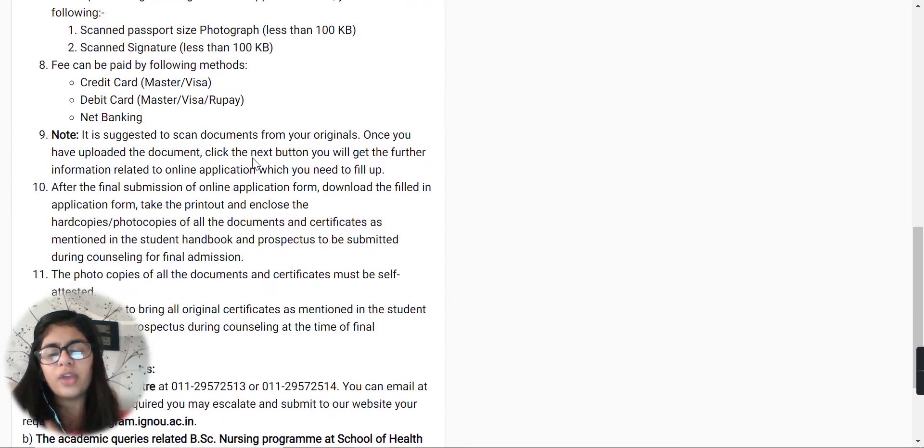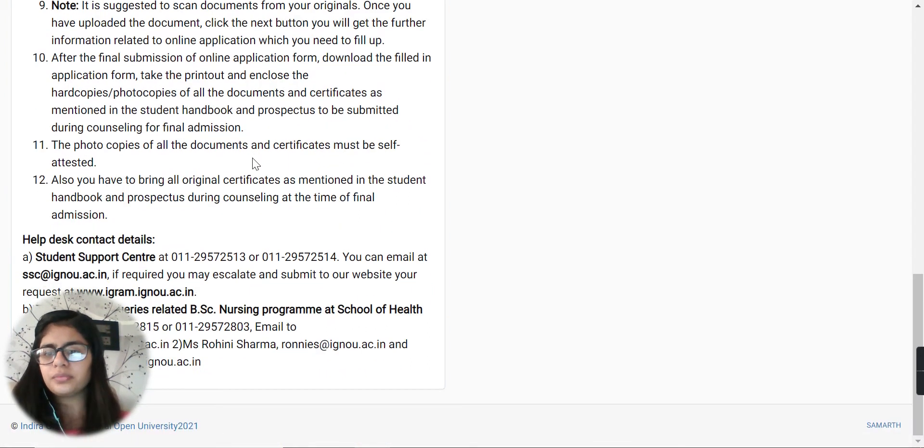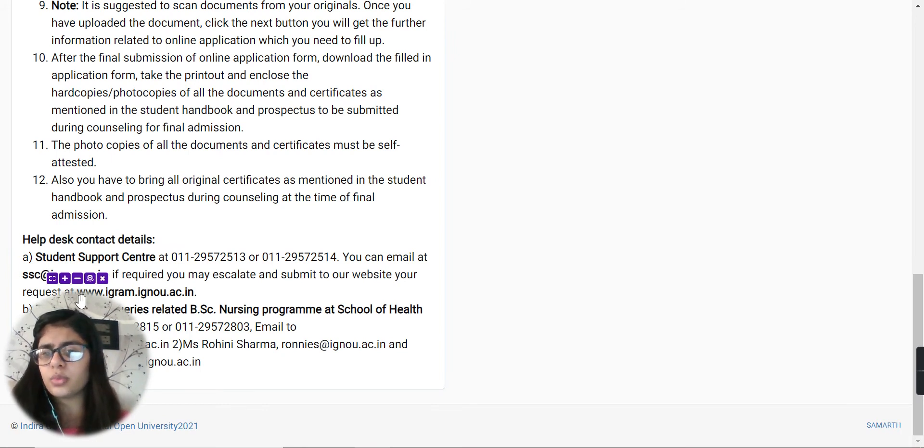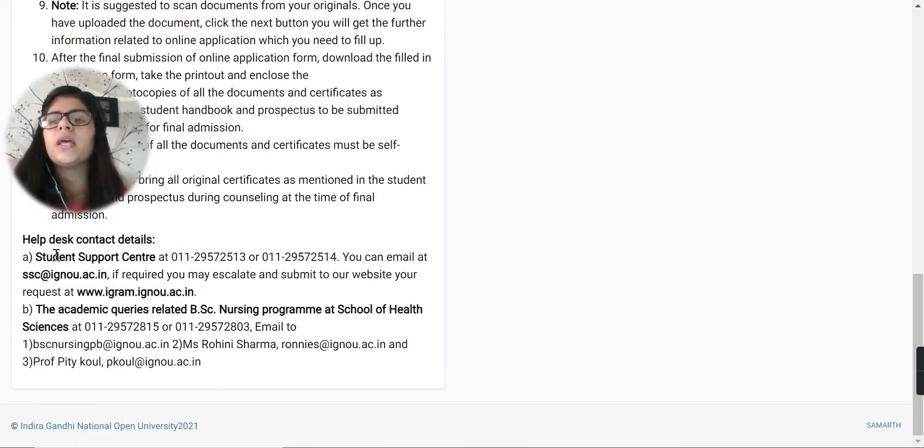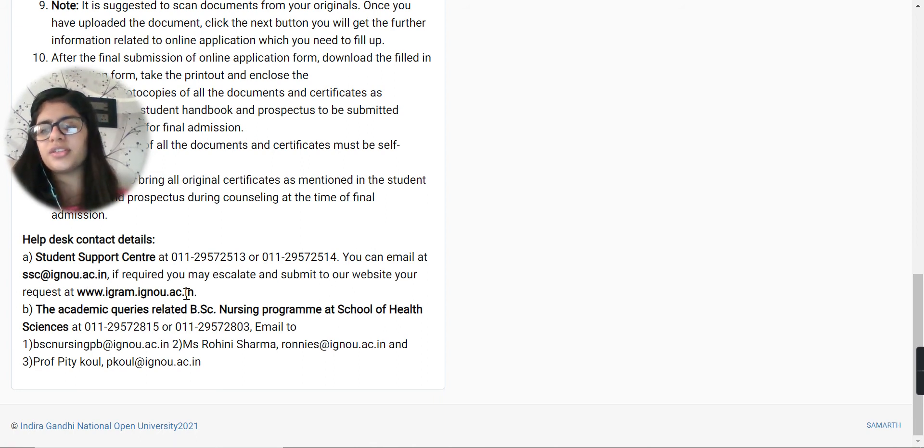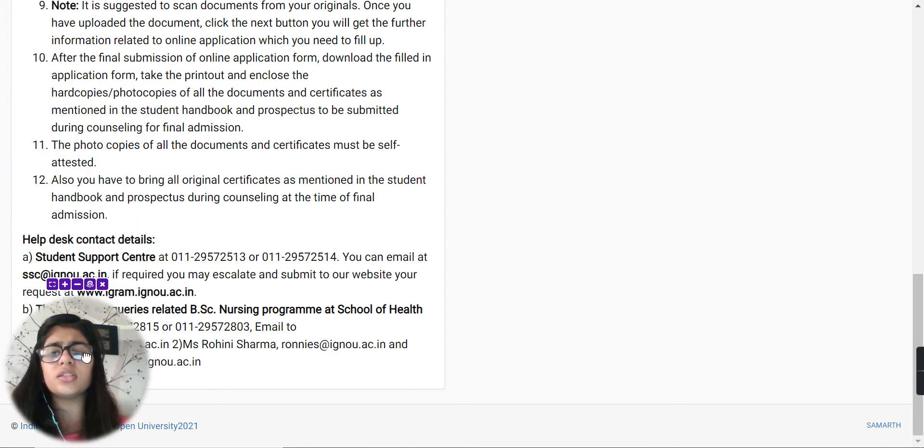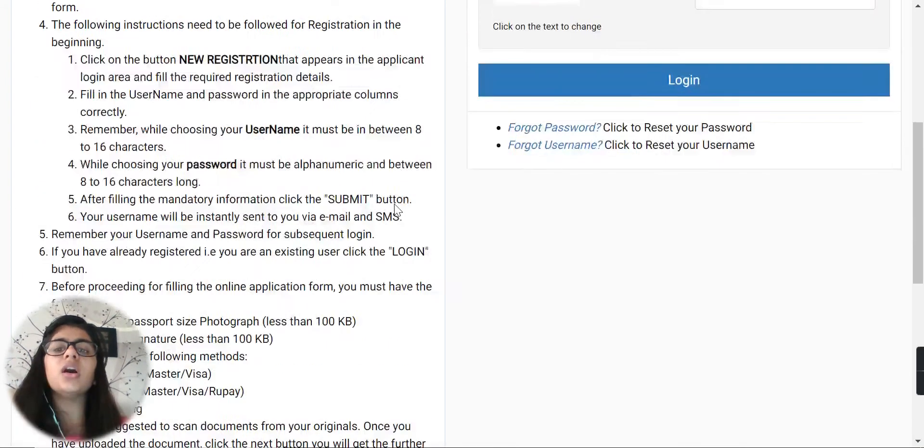If you have any doubt, you can contact them on these numbers or through this email ID, whichever is more convenient for you.